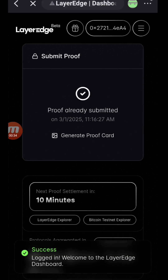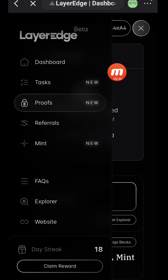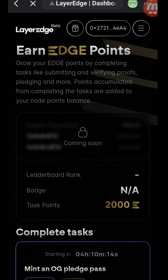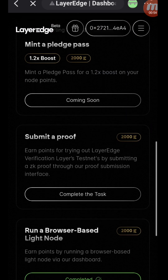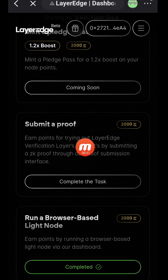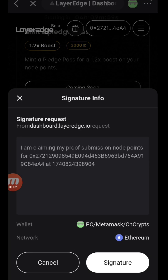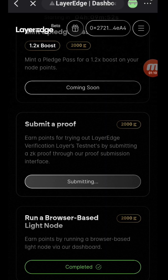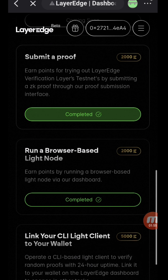You can see proof submitted. What do you need to do next? Go back and click on the dropdown menu, then go to the tasks section again. Scroll down and find the Submit Proof task — it is listed under tasks. Click on 'Complete Task,' then sign it, input your code, and wait for it to get submitted and confirmed.